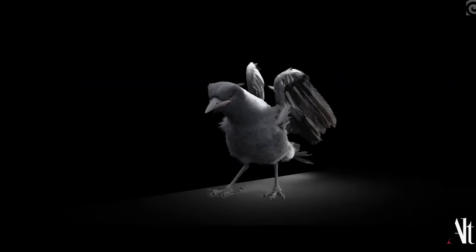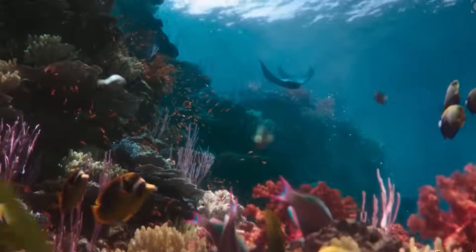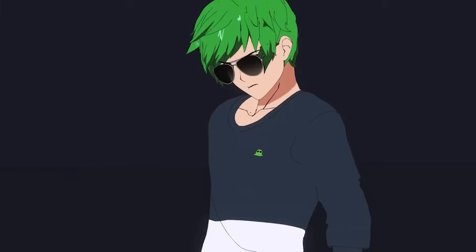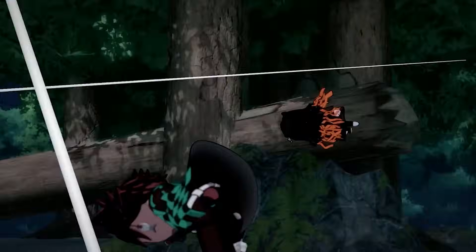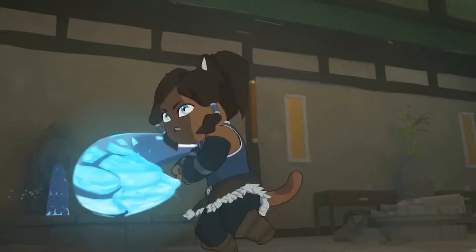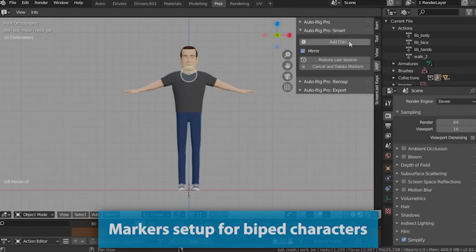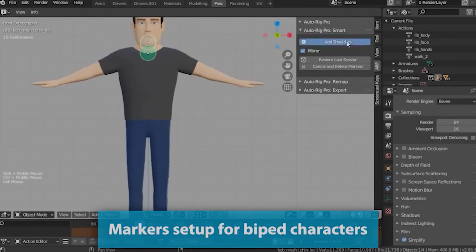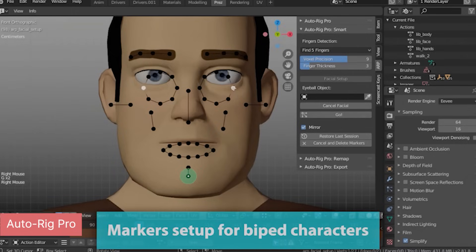So, you have modeled everything you need, set up the materials and lighting. At this stage you should be ready for animation. Some make animations before creating materials and lighting, but most prefer after, so that you can see the key poses in the final materials and lighting. Before you animate, you need to rig your models. Blender comes with Rigify for rigging characters, but the add-on Auto-Rig Pro seems to be favored among professional animators.